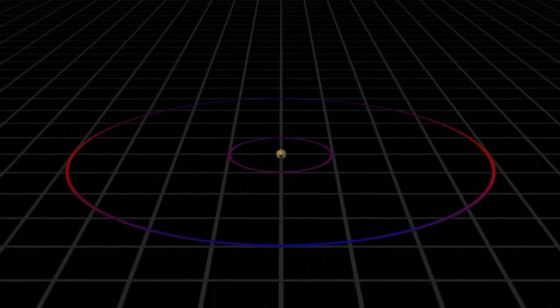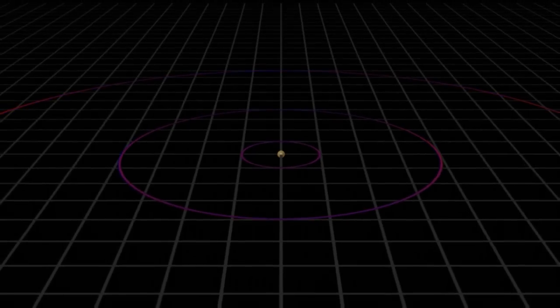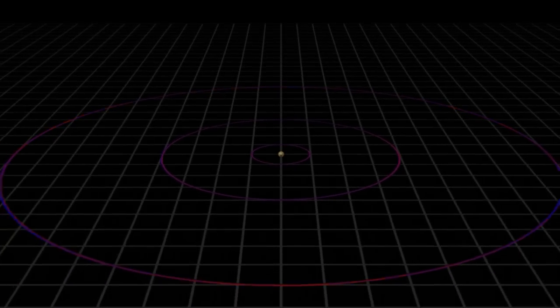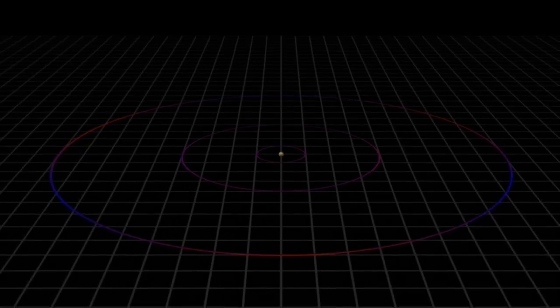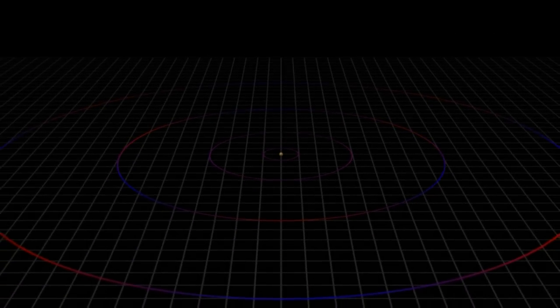So the circumference of the orbit must equal the wavelength. Or twice the wavelength. Or three times the wavelength. Or for that matter, any multiple of the wavelength.